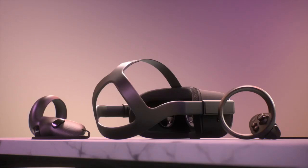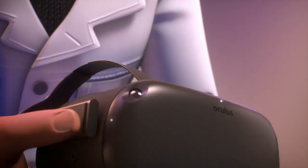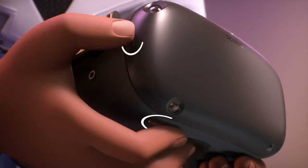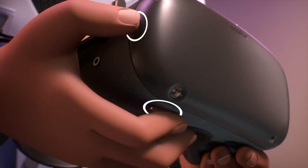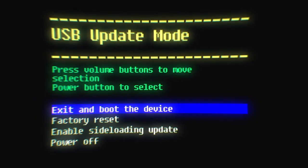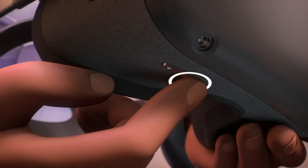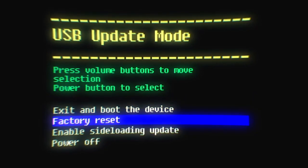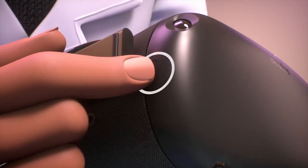To perform a factory reset using your headset, turn off your Oculus by holding the power and volume button on your headset down simultaneously until the boot screen loads. Use the volume button on your headset to highlight Factory Reset and press the power button.